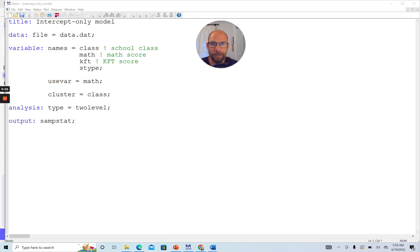Hello and welcome to this video. I want to show you how you can specify the empty model or intercept-only model of multilevel analysis in the M-plus software. My name is Christian Geiser. On this channel, I present weekly statistics tutorials related to multivariate statistical methods such as structural equation modeling, factor analysis, latent class analysis, and multilevel modeling. If this interests you, please subscribe to this channel and hit the like button if you like this video.